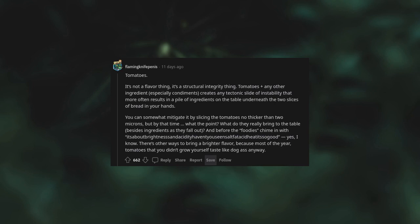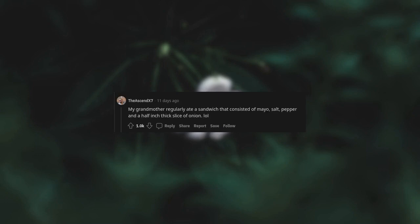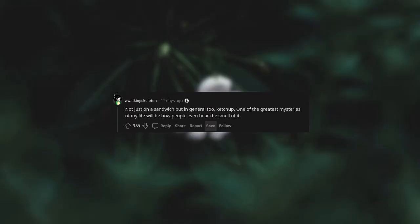Raw onions. I'm almost 45 and feel like I should be past not liking them at this point, but here we are. My grandmother regularly ate a sandwich that consisted of mayo, salt, pepper, and a half inch thick slice of onion. Not just on a sandwich, but in general too.